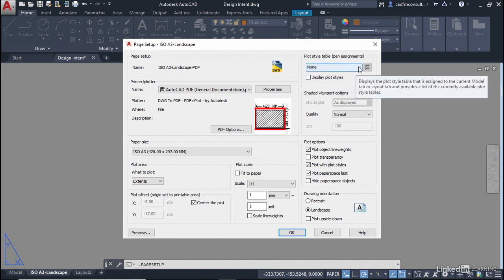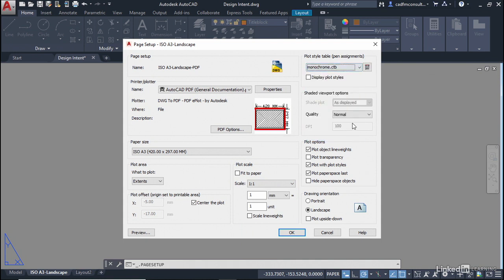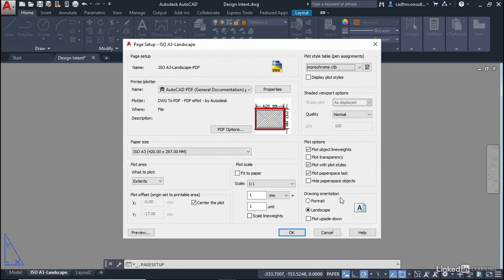Plot style table I'm just going to set that to monochrome black and white for now and down here we're going to go for landscape. Make sure your drawing orientation is landscape otherwise it'll look a bit weird when it tries to plot.